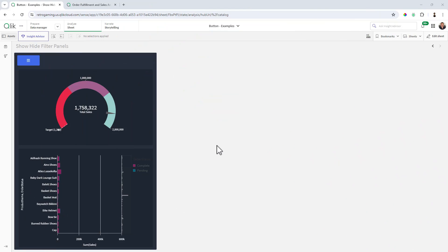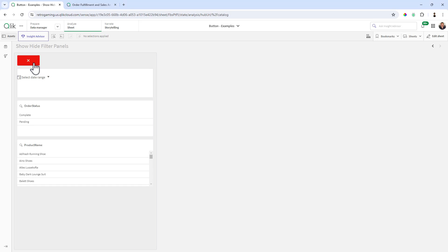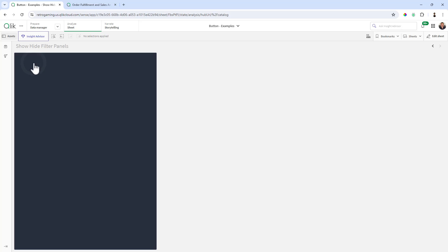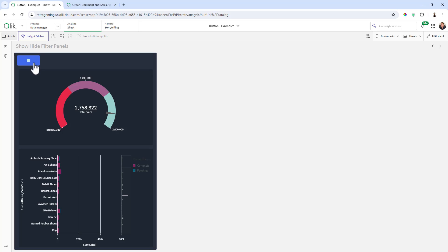So let's jump right into this. Here's the example we're going to create. Basically, we have a layout container that has two charts and a button. When we click this button, it's going to switch from the charts to the filters. And as you guessed it, we're using a combination of variables and show-hide filters for our objects.